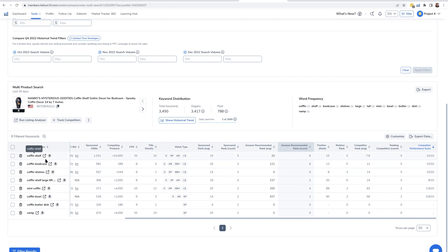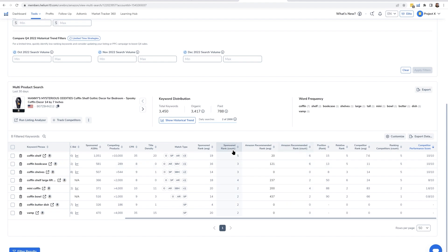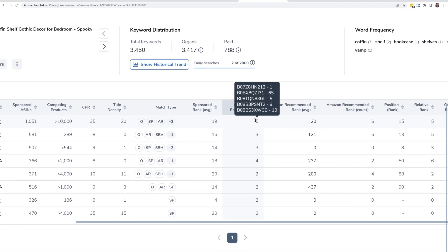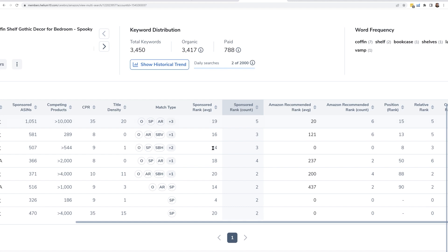And so I can see here coffin shelf, coffin shelves, mini coffin. If I look at the sponsored rank count, I could see how many people are advertising from the top players and then what the sponsored rank average is.